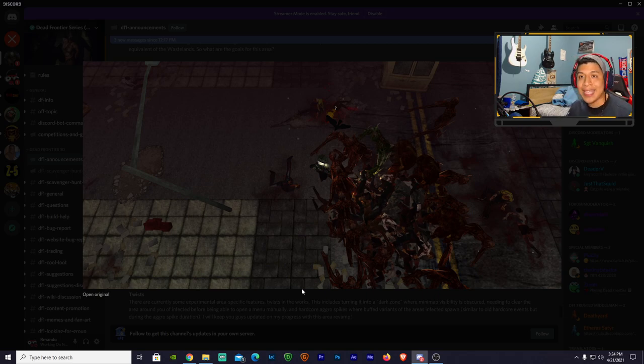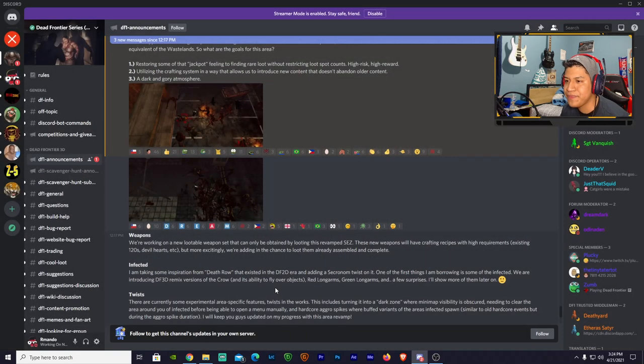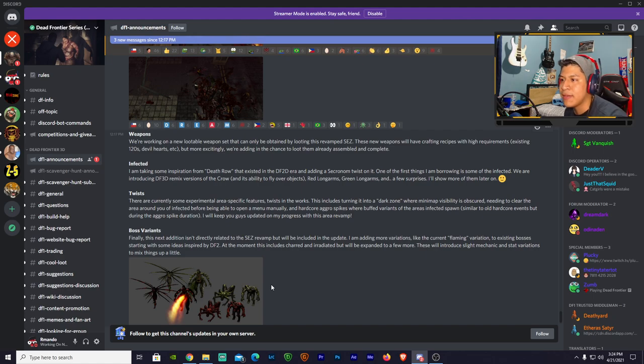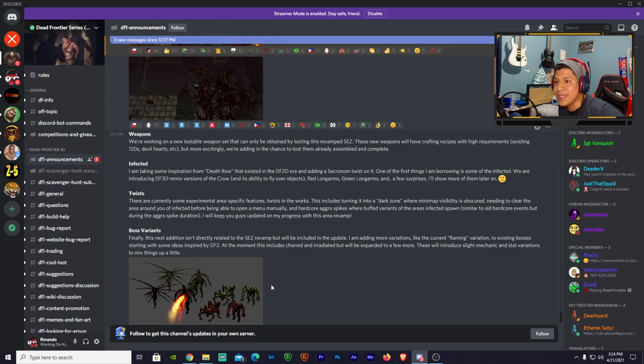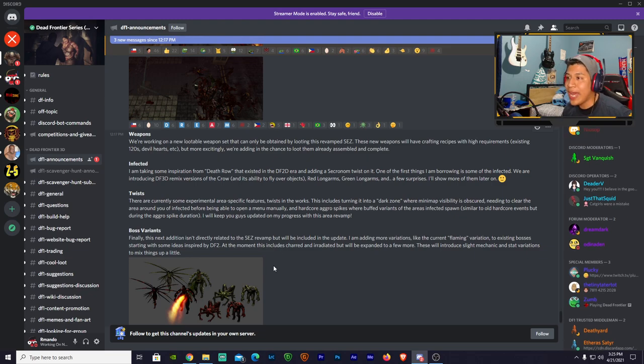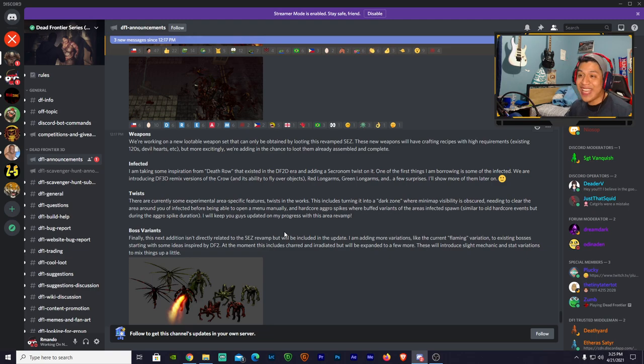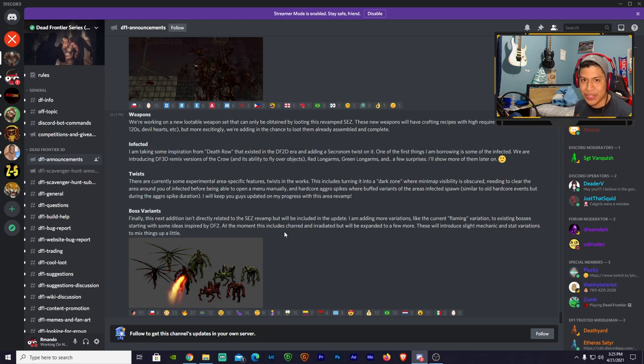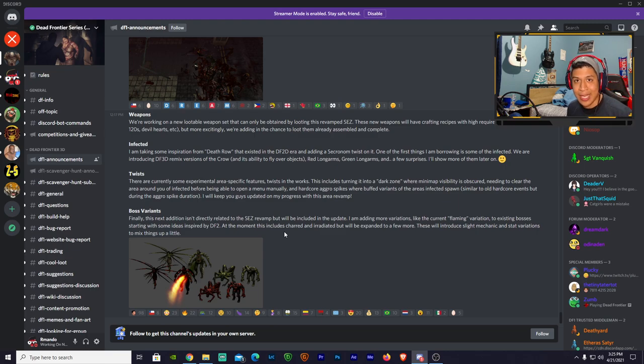Let's continue the discussion. Weapons: we're working on a new lootable weapons set that can only be obtained by looting this revamped SEZ. These new weapons will have crafting recipes with high requirements, existing 120s, Devil Hearts, etc. But more excitedly, we're adding in the chance to loot them already assembled and complete. 0.001%, but okay. In fact, I'm taking some inspiration from Death Row.